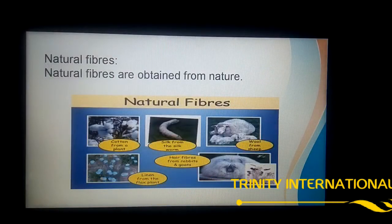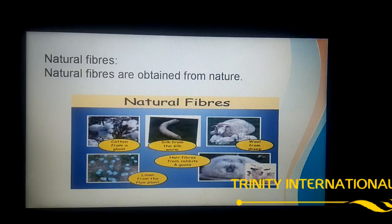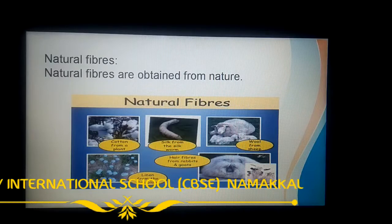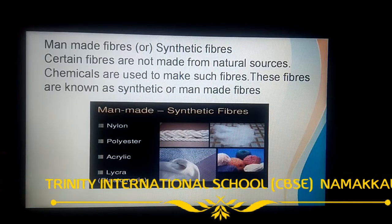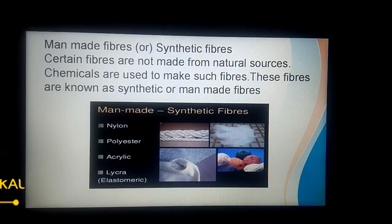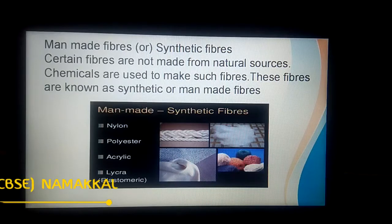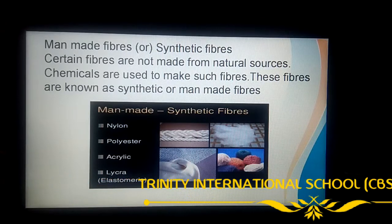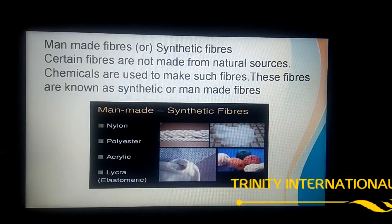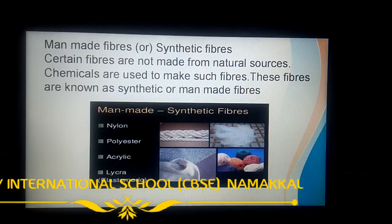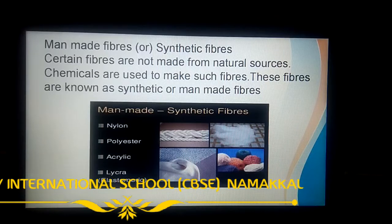Natural fibers are obtained from plants and animals. Nowadays, natural fiber production is less and high cost, so we need another source — synthetic fiber. Synthetic fibers are not obtained from nature. Technological innovation and chemical treatments made it possible to construct fibers. Such fibers are called synthetic, man-made, or artificial fibers. Simply put, synthetic fibers are obtained from chemicals.